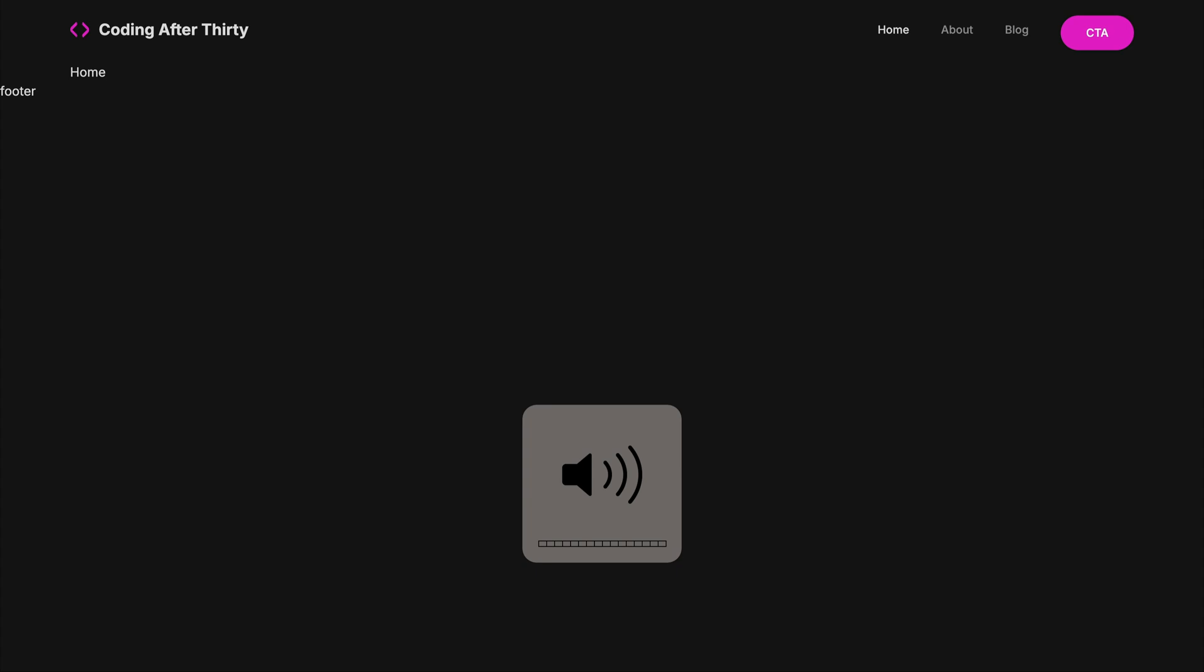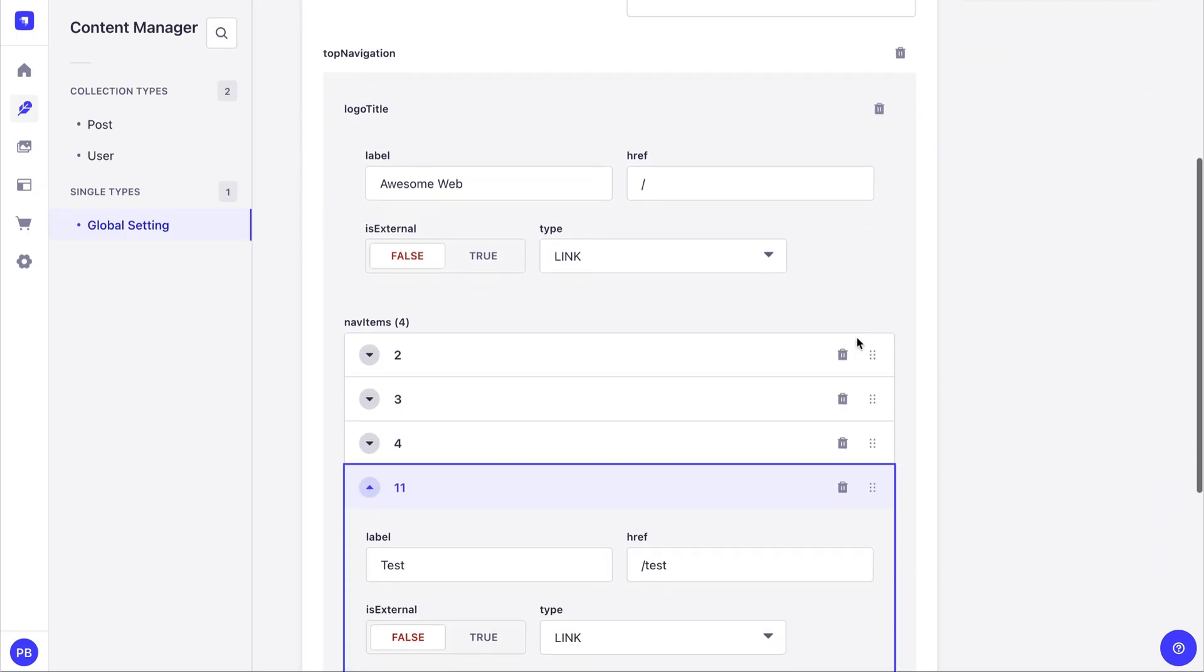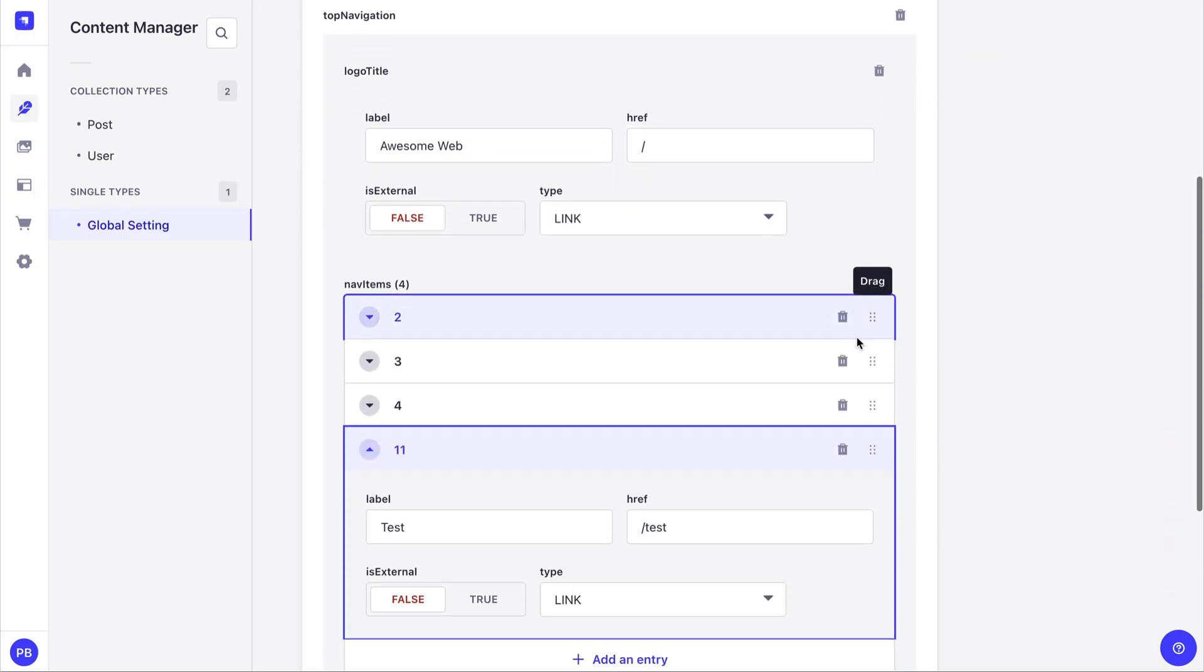And now when I go back to my Next.js application and do command R, notice we have awesome web, our name updates, and we have test, our new link item. And what's awesome is that we don't have to hard code this in Next.js, but you could use a headless CMS to represent the data.